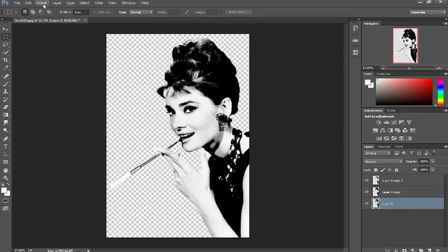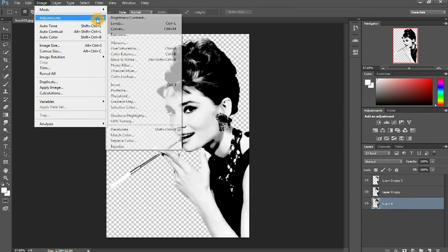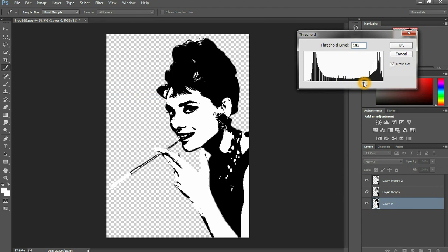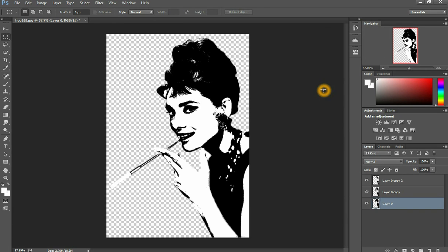Do the same on the third layer. This time I don't really bother selecting the white because I don't think there's a point to cutting it out at the very end. So now I've got all three layers, and I'm gonna shade them differently.